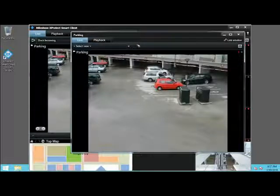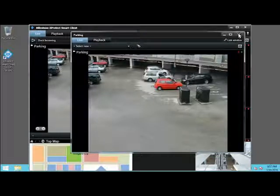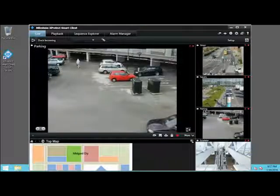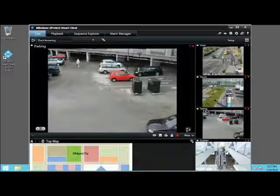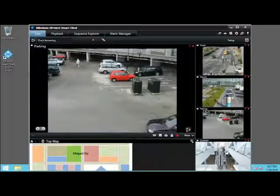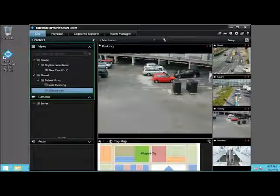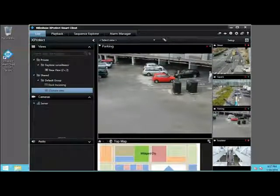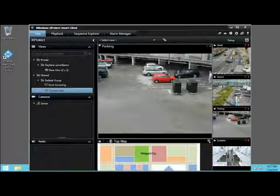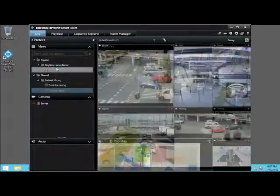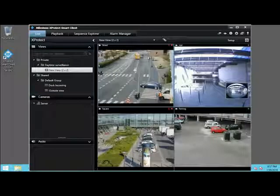Let's close the window. You can also use the pane to adjust views. In the upper left corner of the window, click the pane icon. The pane appears with the views and cameras pane showing. In the private Daytime Surveillance group, we'll click New View, 2x2. The view you selected appears.